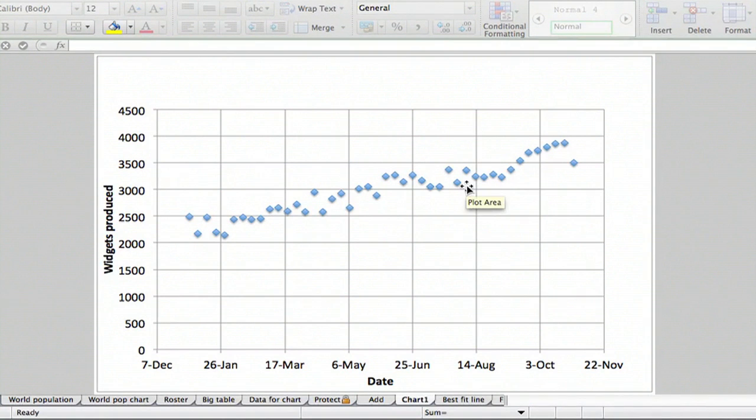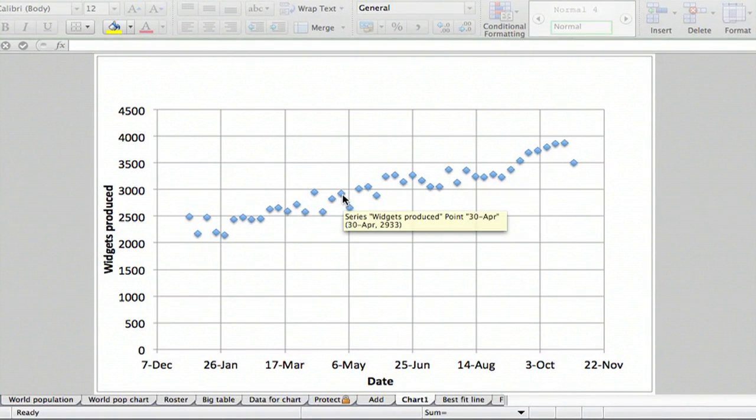And of course you could do other things with it, but let's just do a simple linear best fit line.